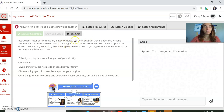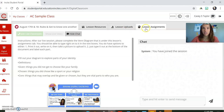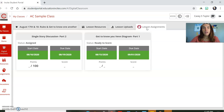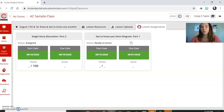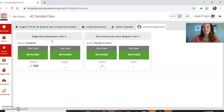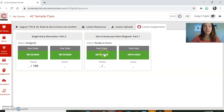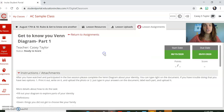You have some assignments. You're going to navigate here to the lesson assignments that go with this lesson. There are two different parts. The first part is a Venn diagram, which is a Word document that we're going to upload. And the other one is a single story discussion board. In order to figure out what you're going to do, you're going to click on the start date.